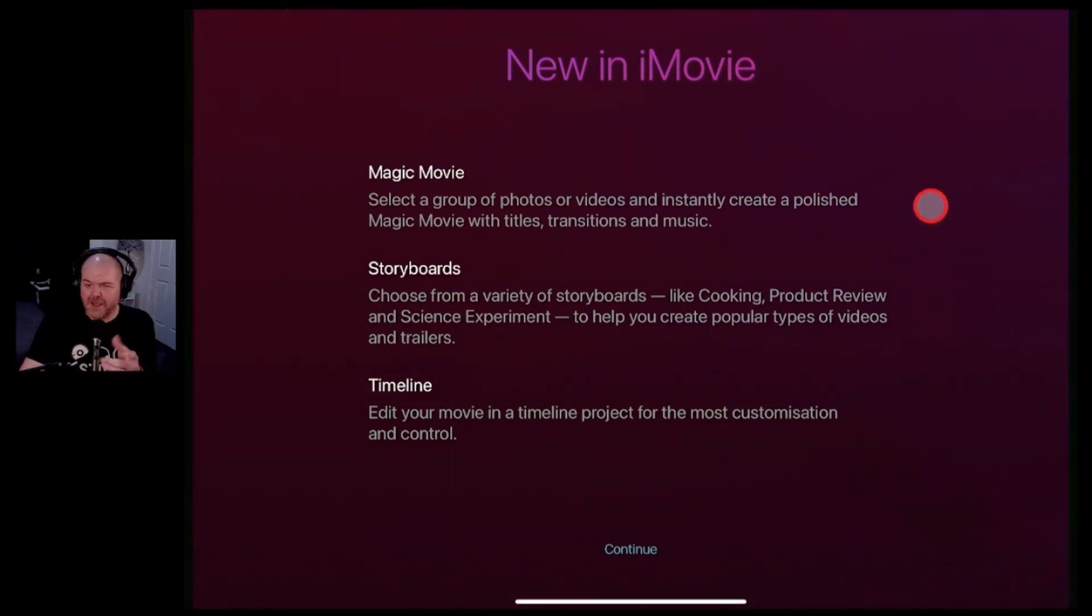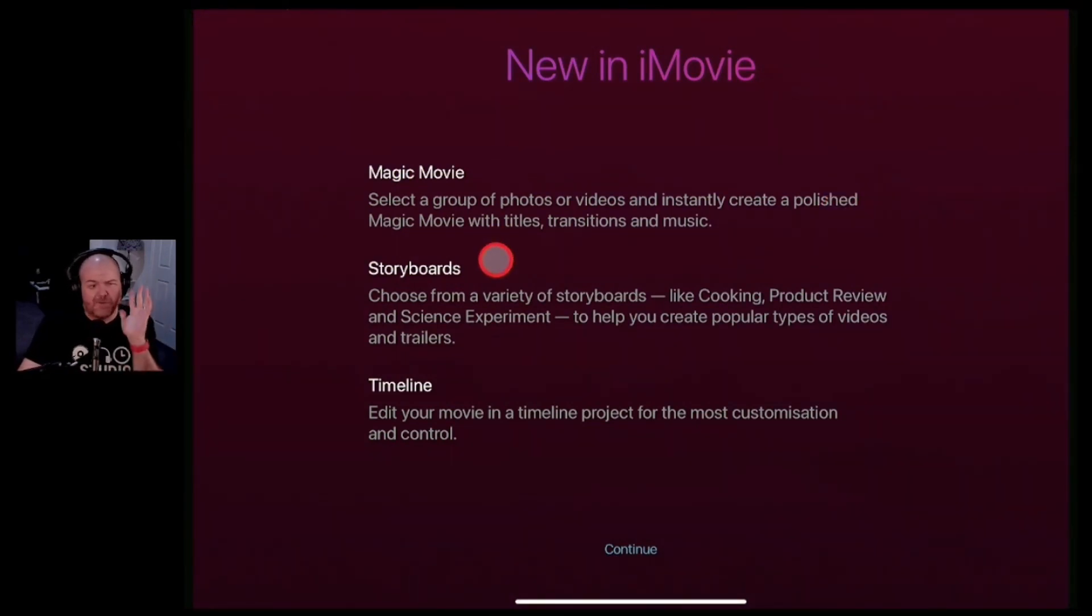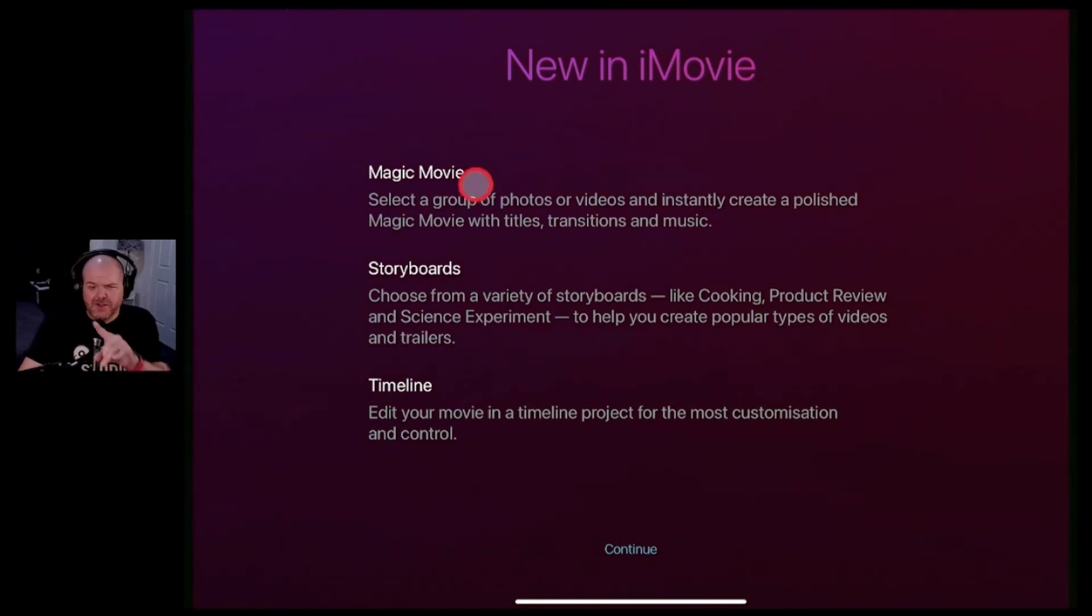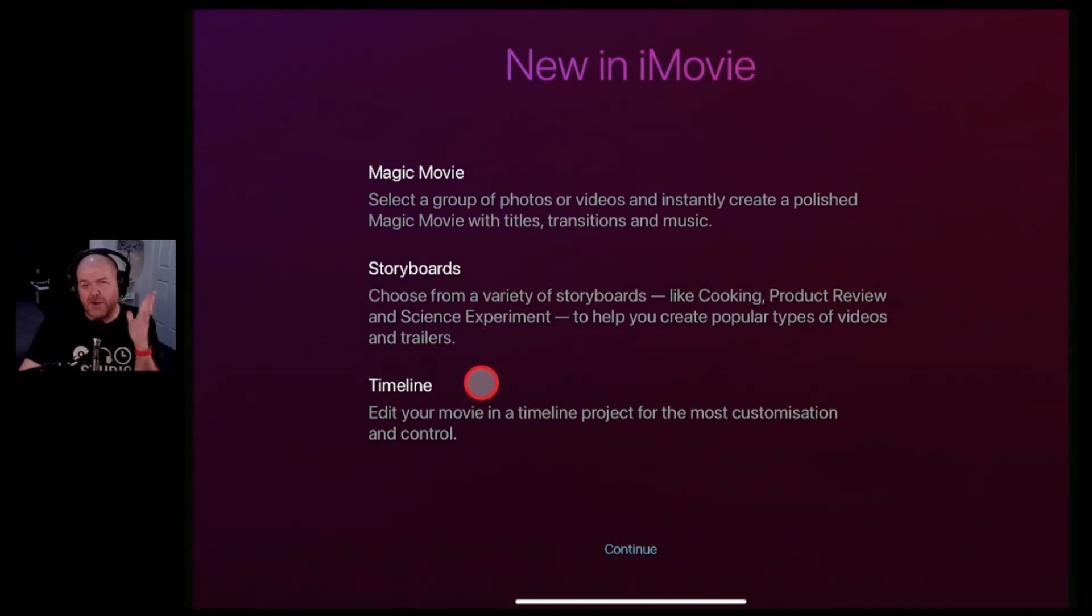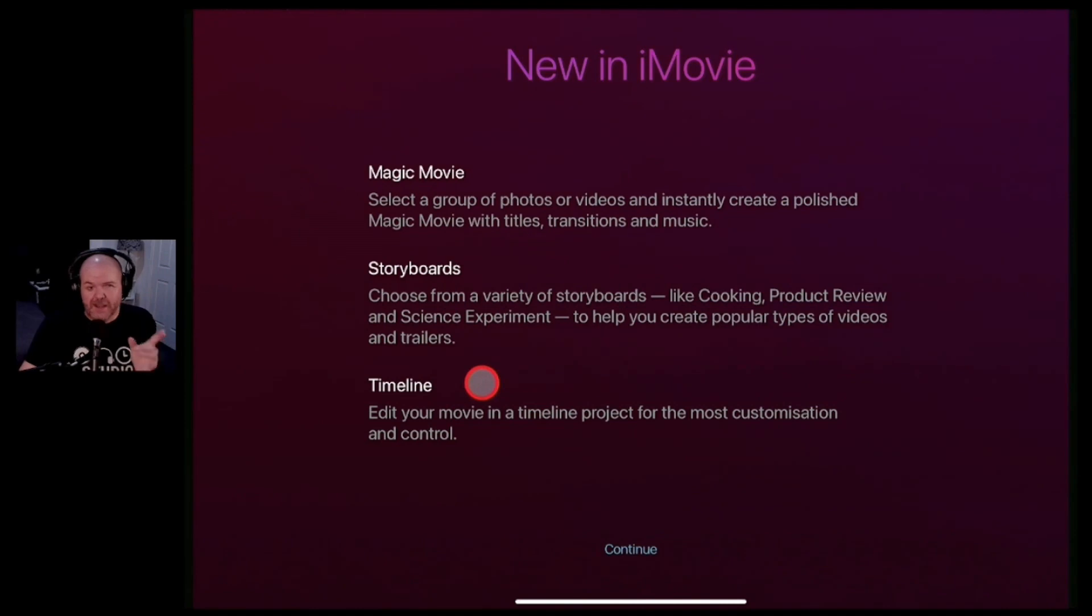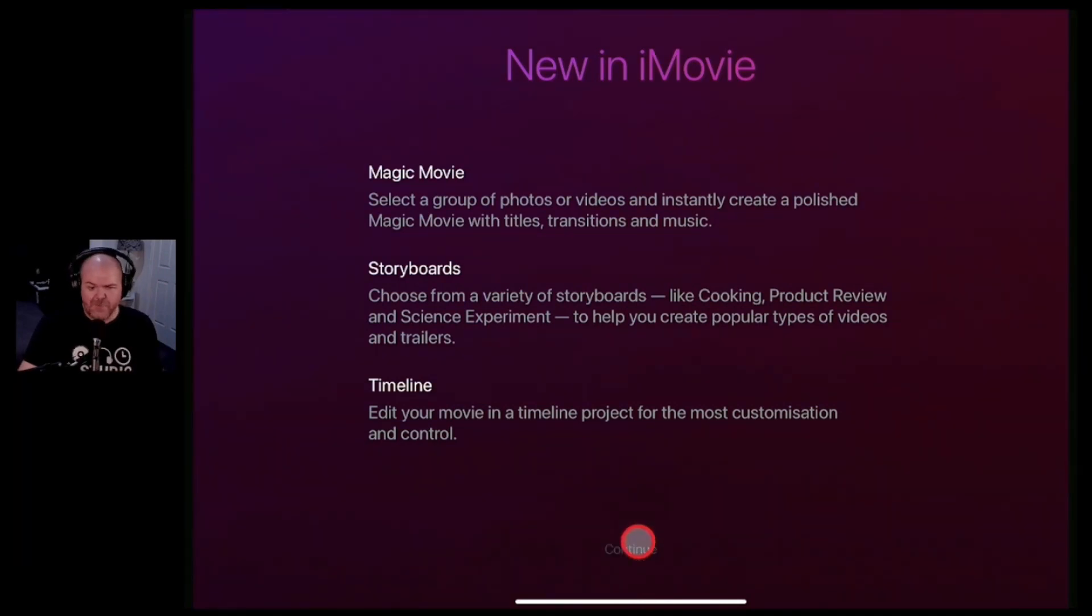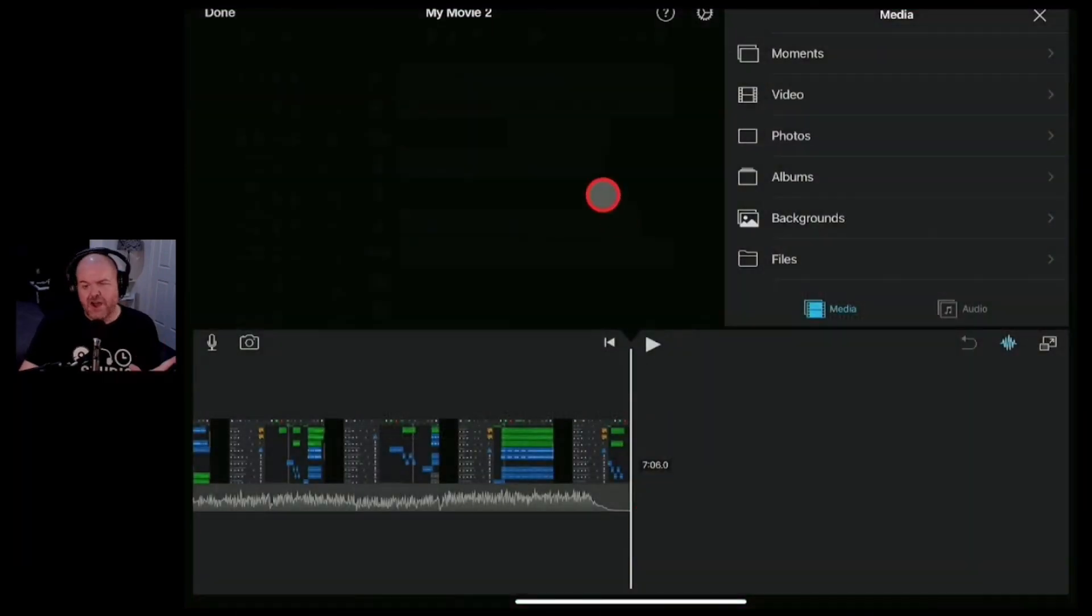And you can see we've got the Magic Movie option here. We've got Storyboards and you can take both of these and throw them into your conventional timeline if you want to edit your movie in more detail. Let's hit the Continue button here and dive in to iMovie.